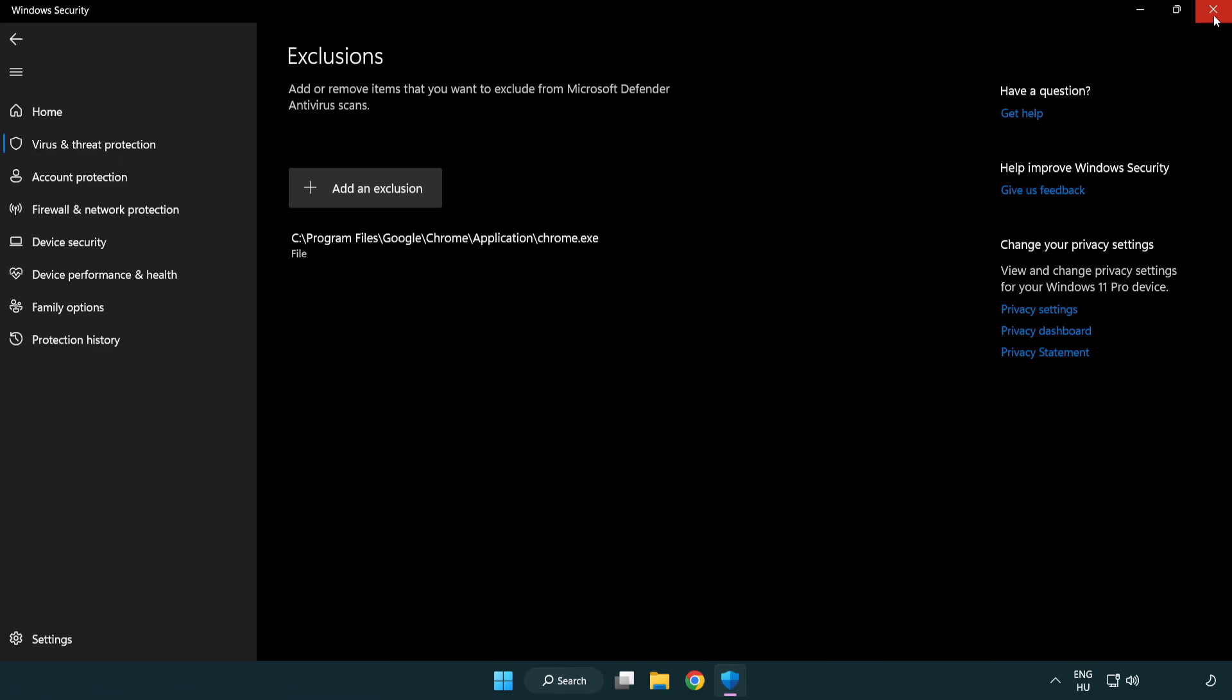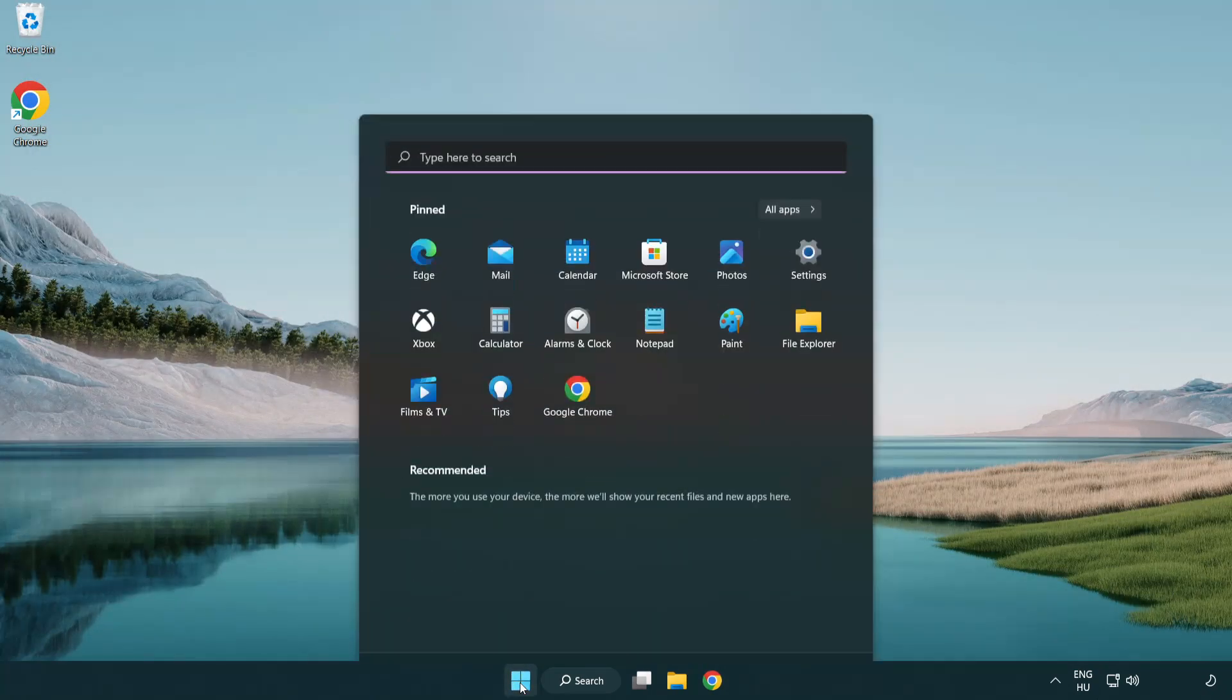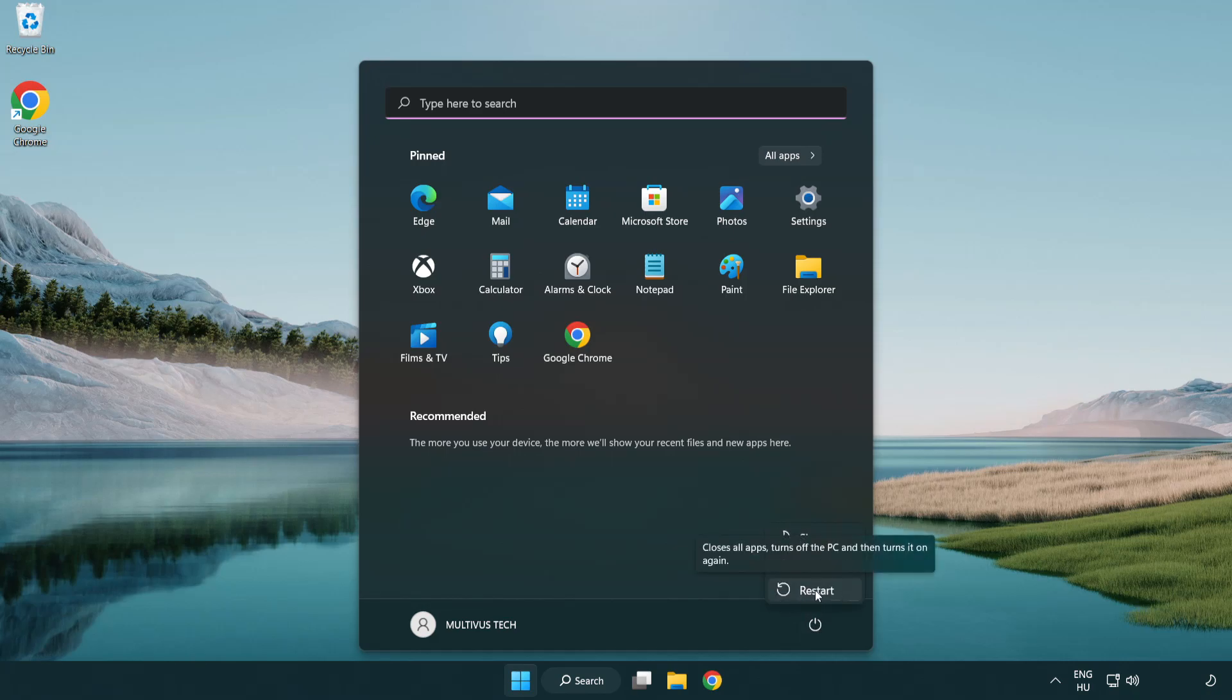Close window and restart your PC. Problem solved. Like and subscribe.